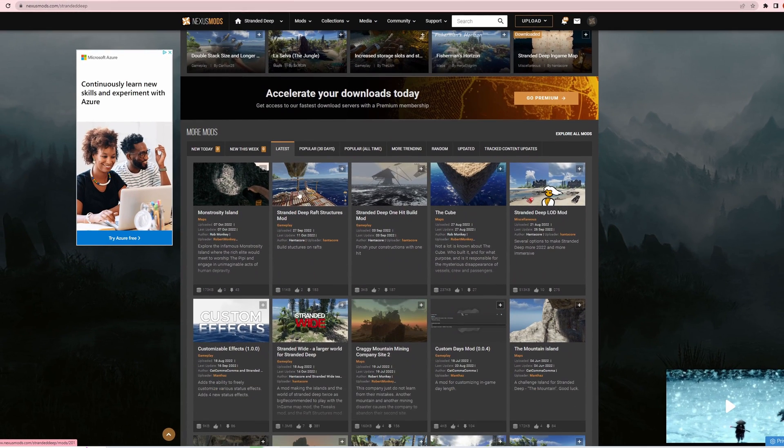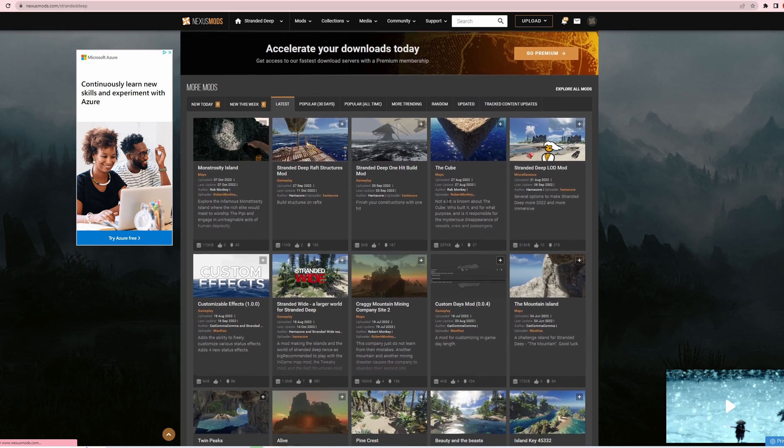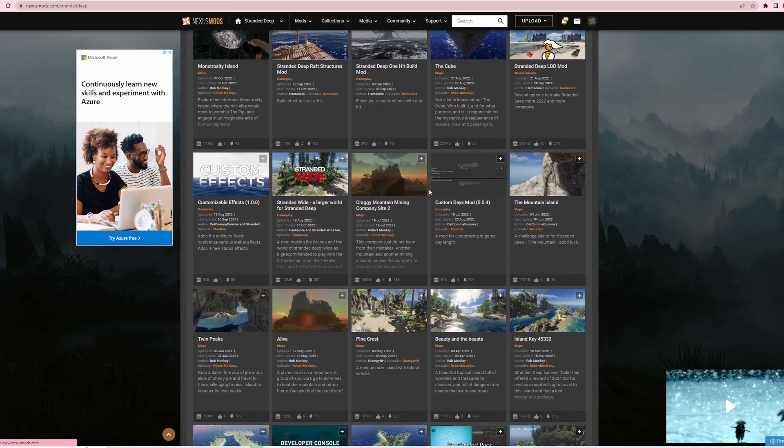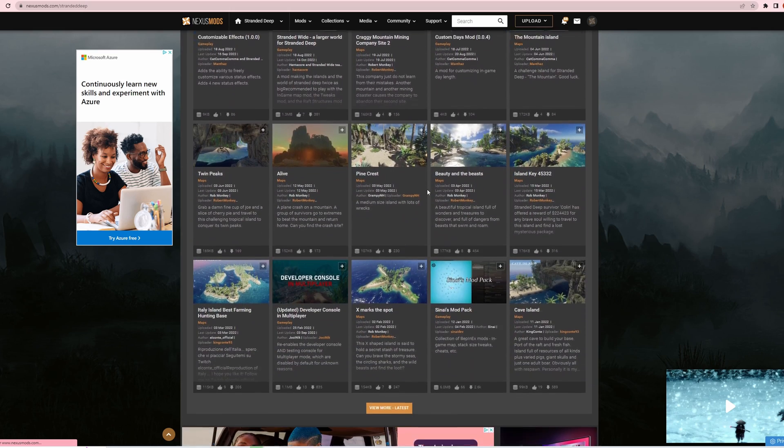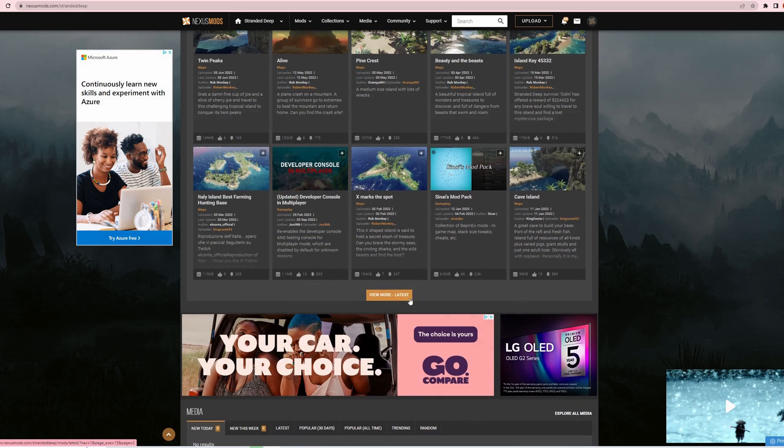Okay, in Nexus Mods you've also got some of the custom islands you can download from Nexus Mods. We're going to find the map.